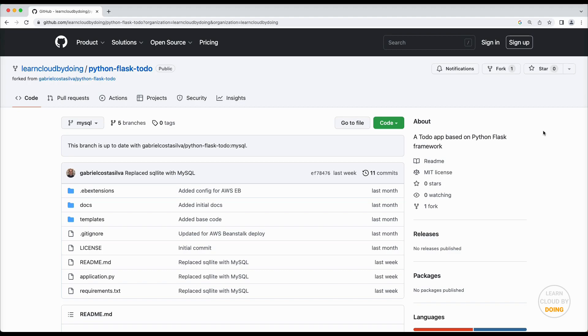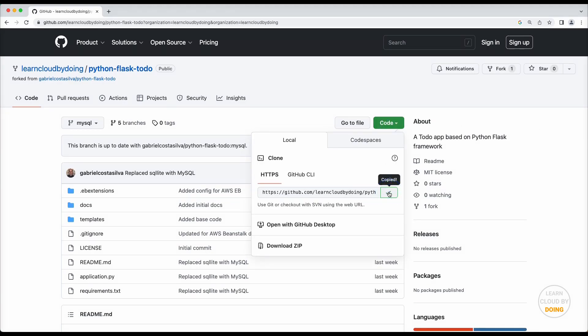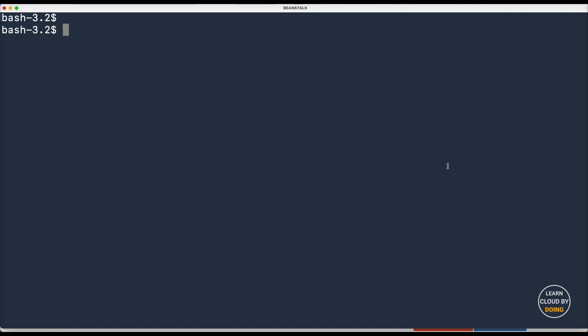Then, clone the GitHub repository with the Flask app we're going to deploy. Please check out the link for the GitHub repository in the video description.